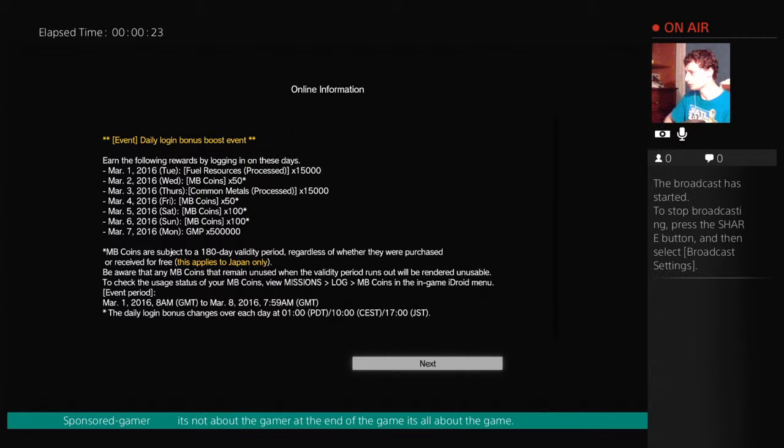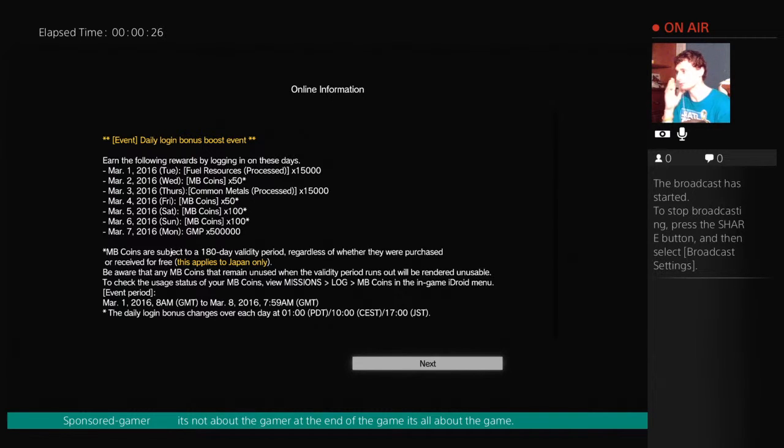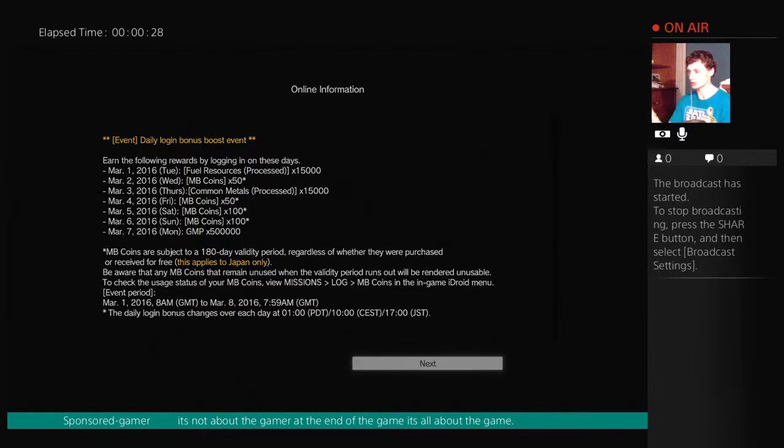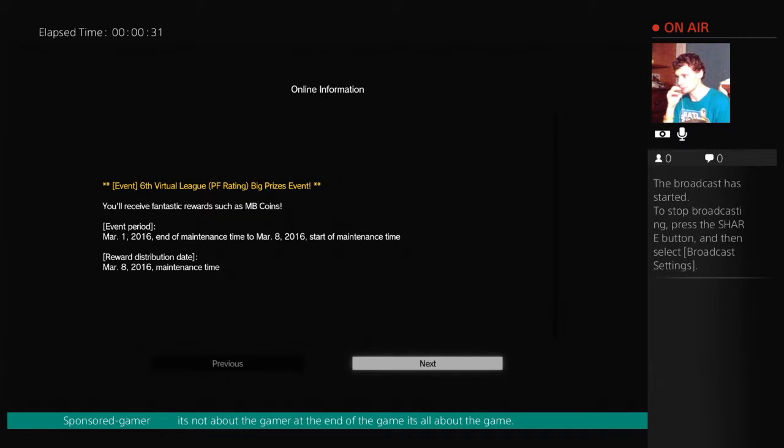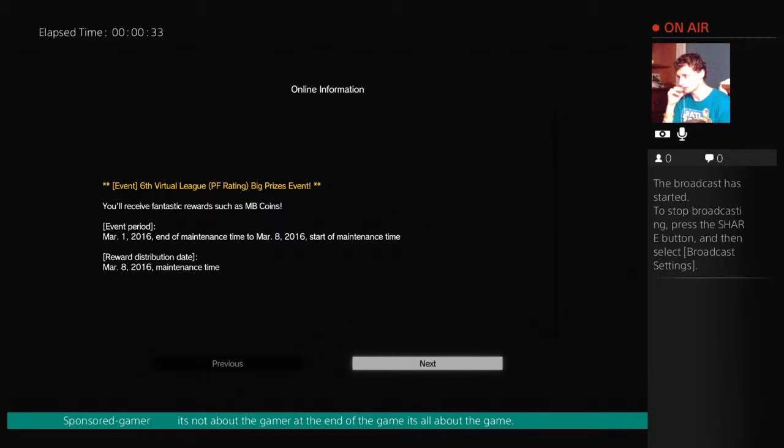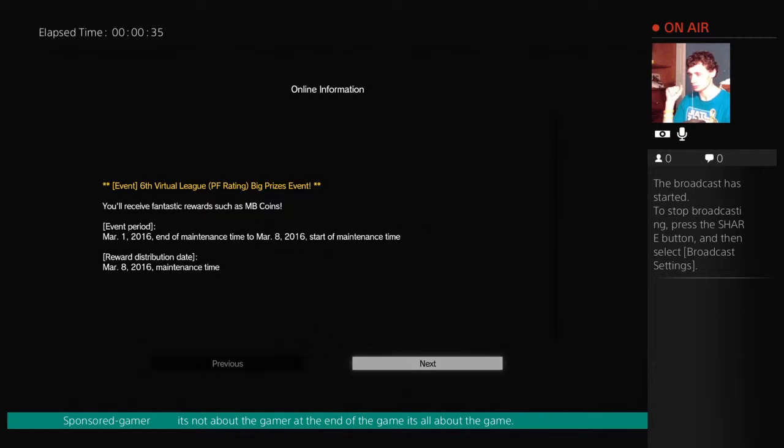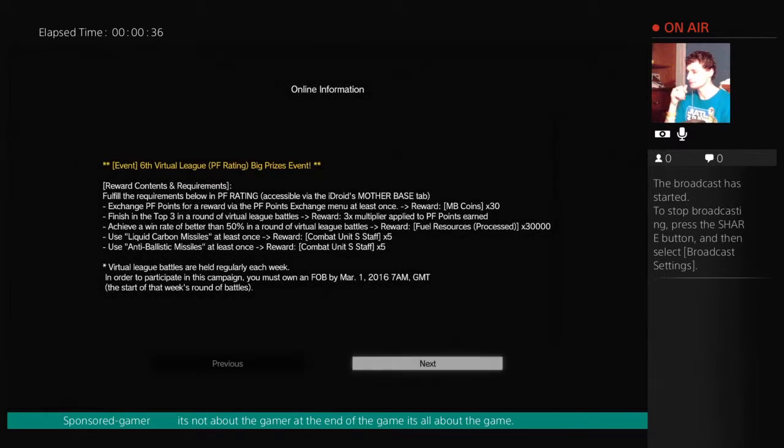March 1st, March 2nd, Wednesday, Thursday, Friday, XP. It's showing me what my daily log boost event is and what I earned. This is event 600, the biggest prize event. You will receive thanks rewards such as MB coins.